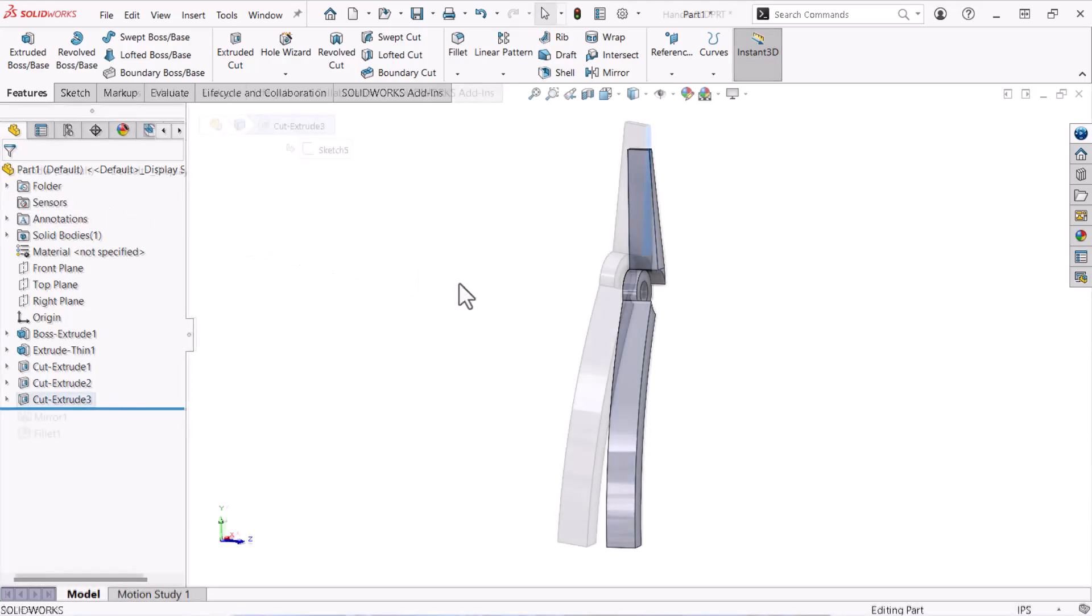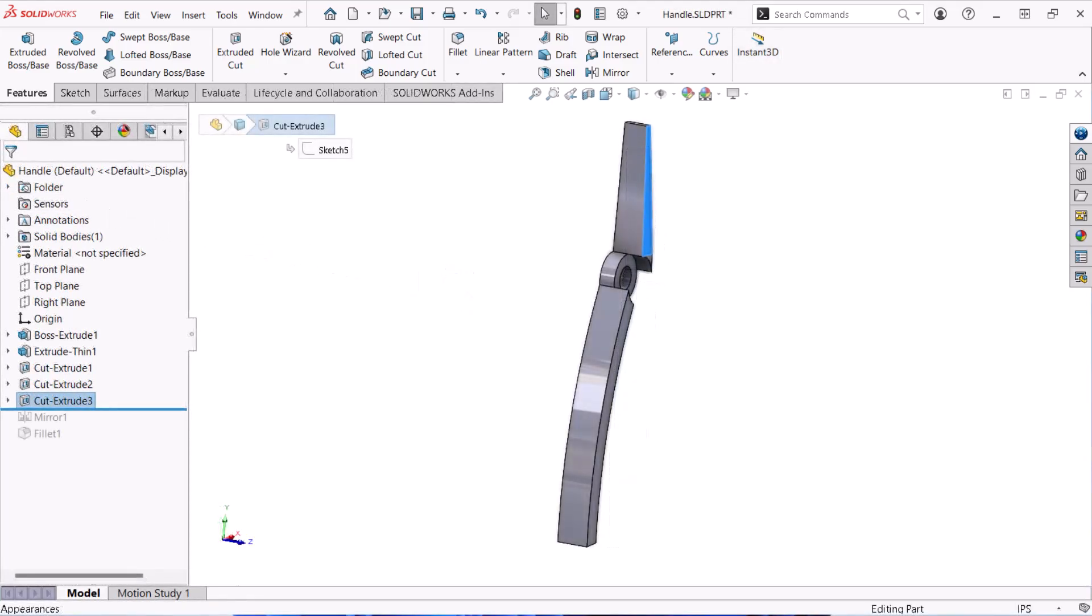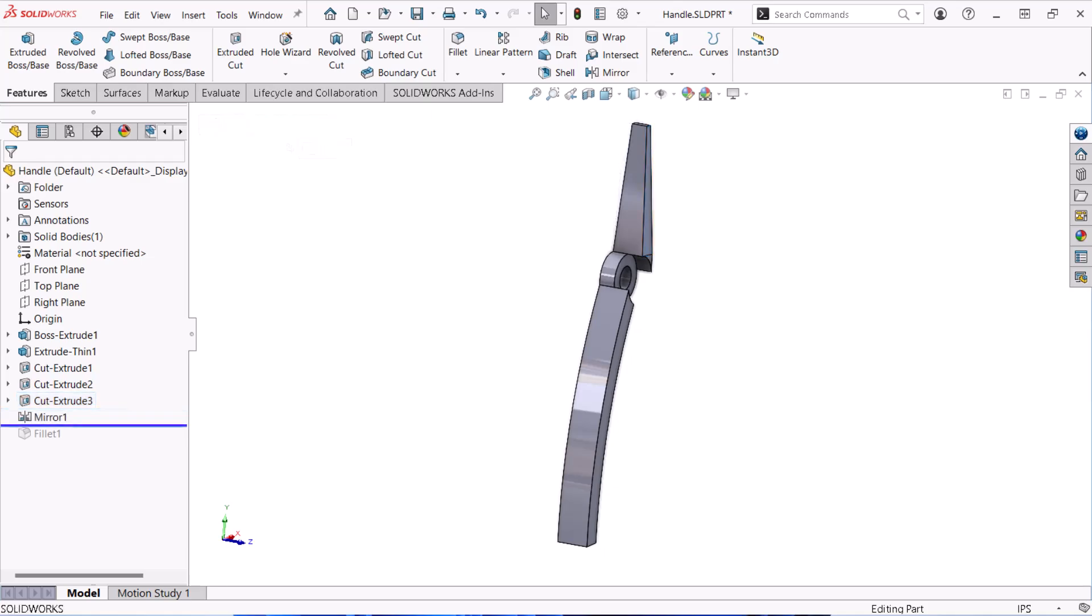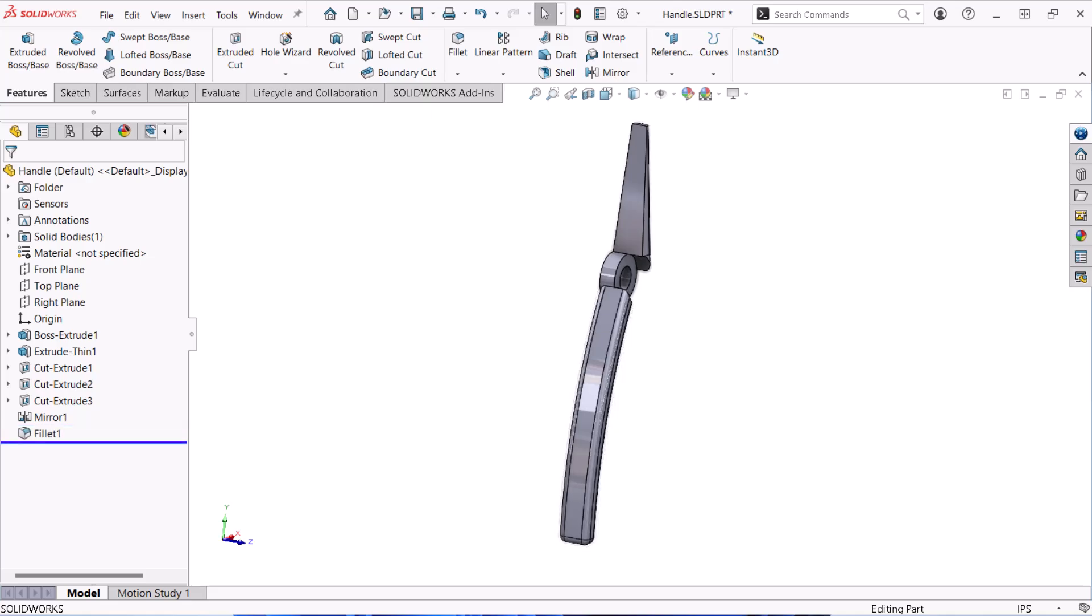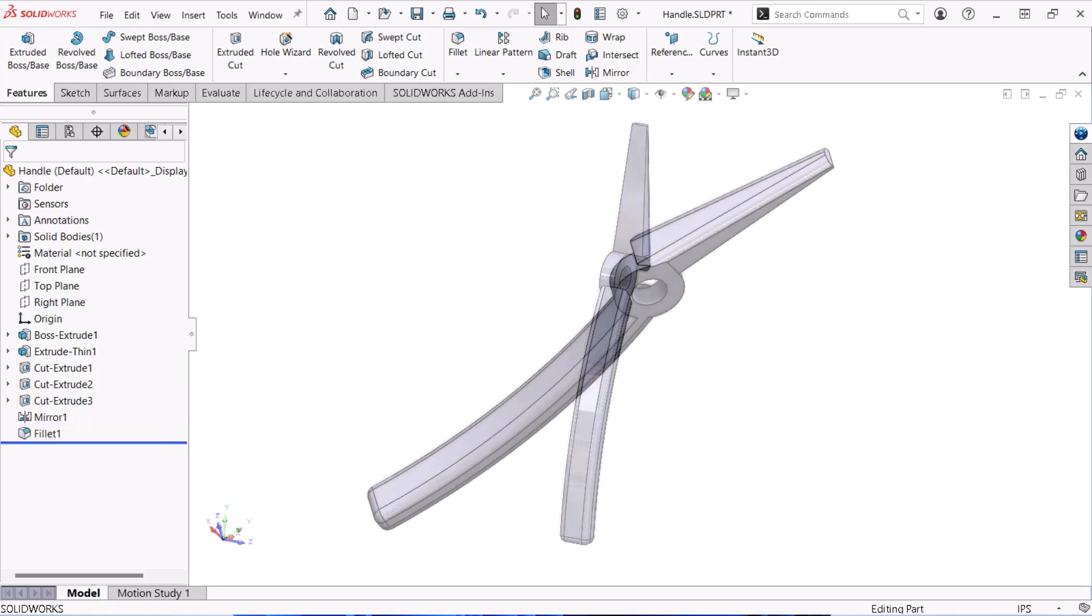In the following video, I'll show you how to use the mirror feature to replicate this cut on the other side of the part. I'll also show you how to use the fillet command to round off this model's sharp corners.